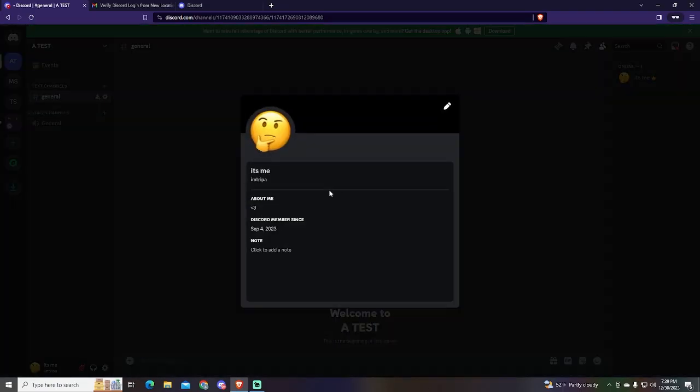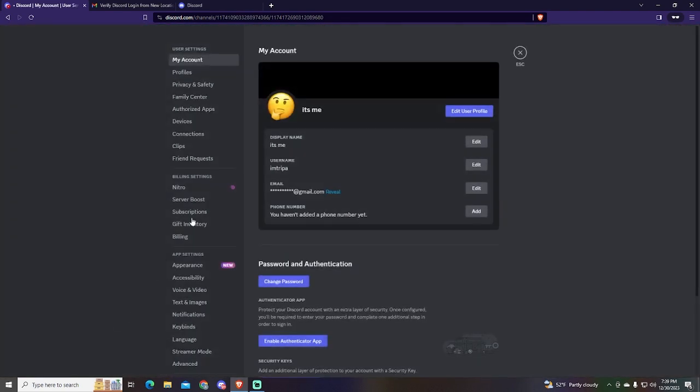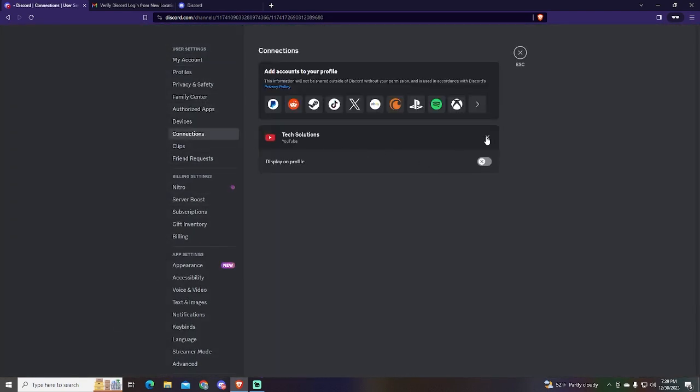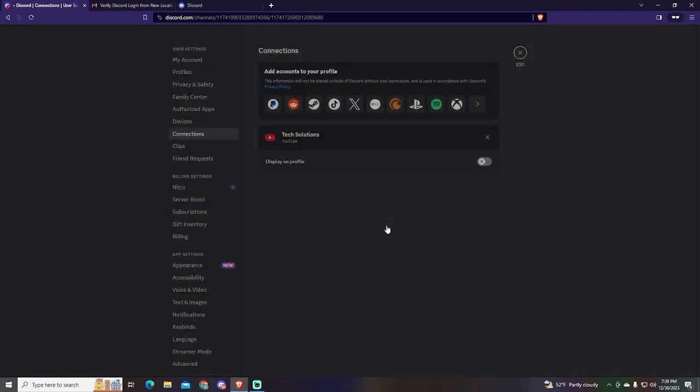That's it. If you don't want to have your YouTube account linked anymore, you can go to your connections again and remove it right here. It will ask for confirmation, just click Disconnect.